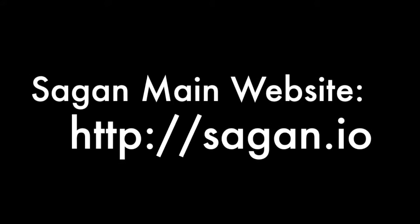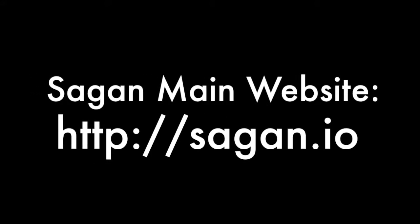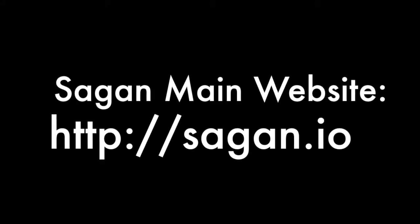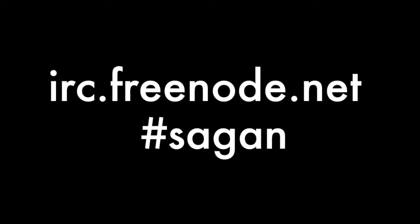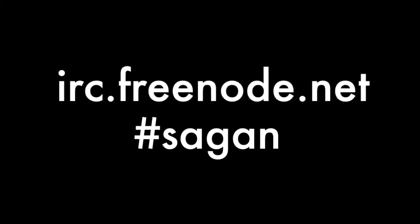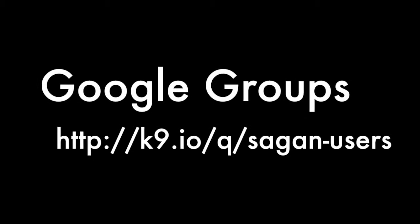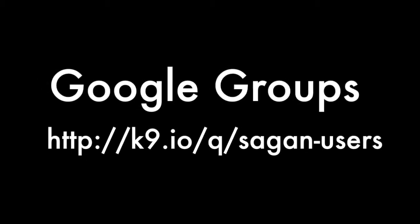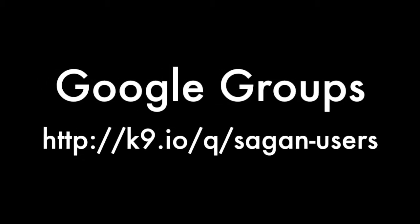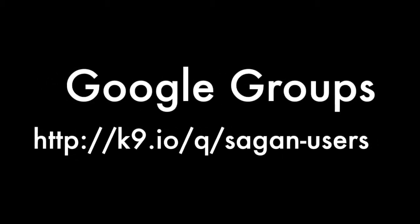For the latest Sagan news, check out Sagan.io. You can also chat with us on Freenode, pound Sagan. Or you can post comments or questions on the Google Group Sagan Discussion Board.